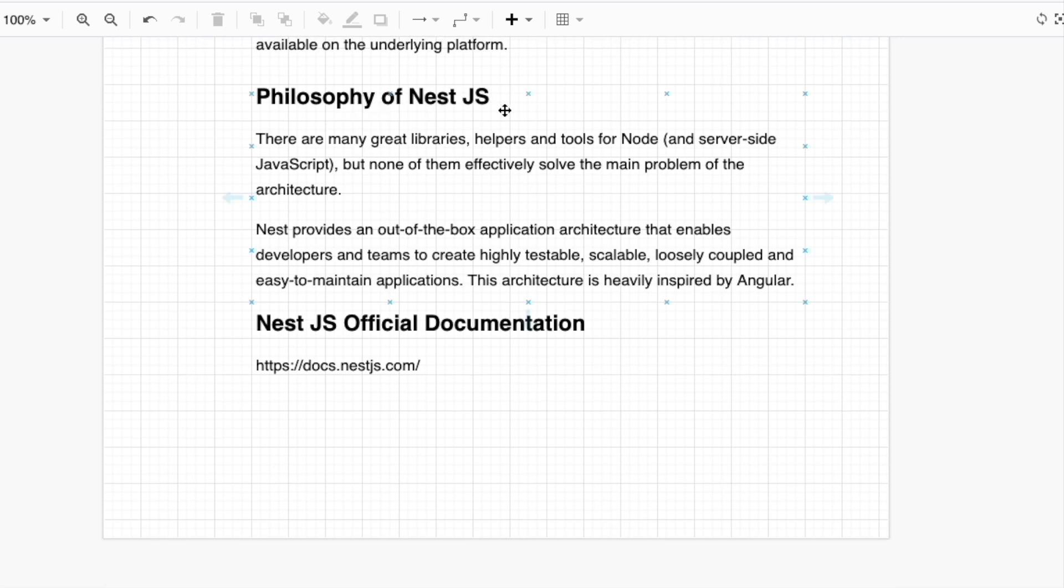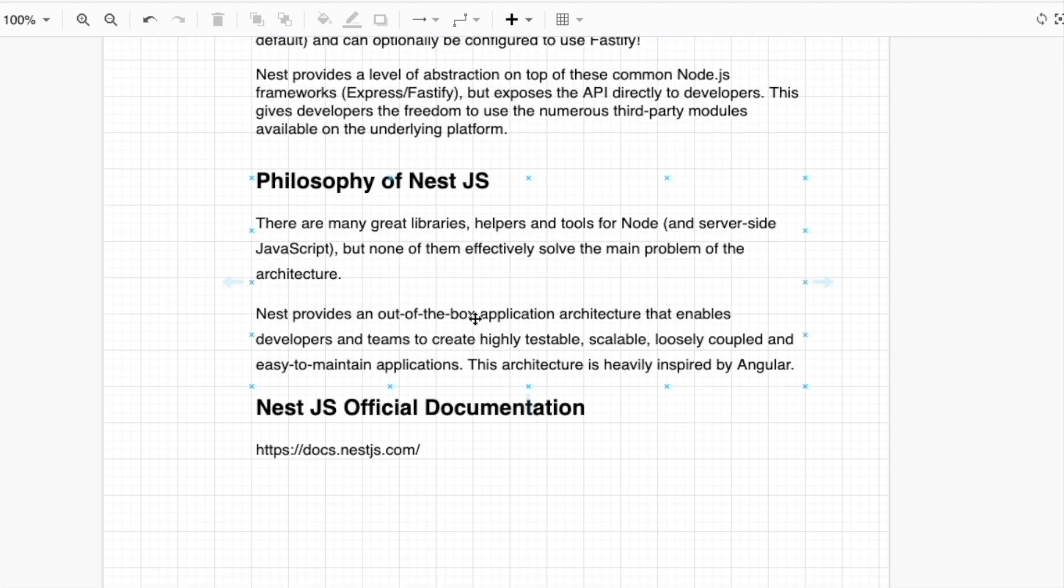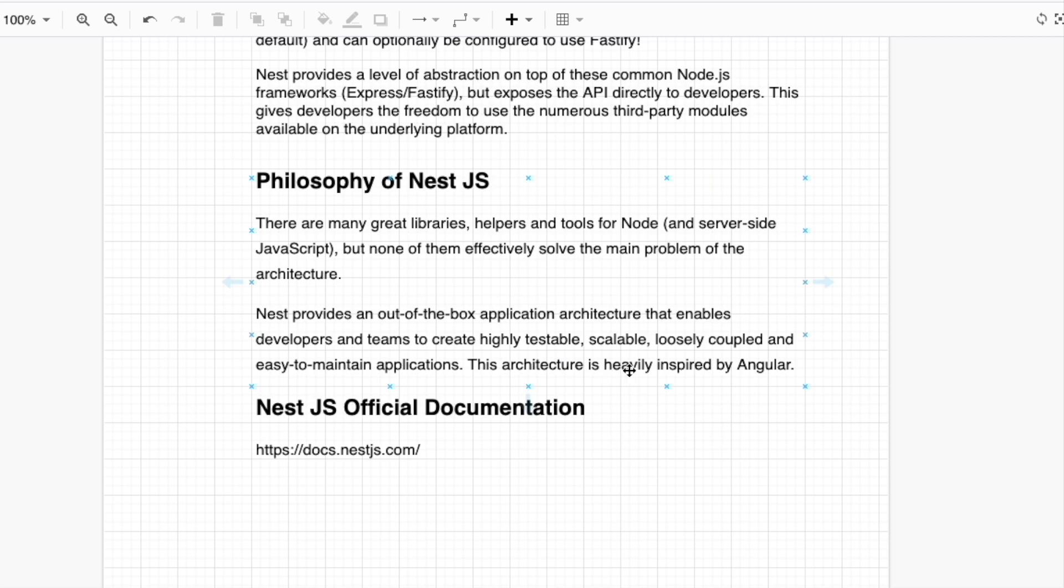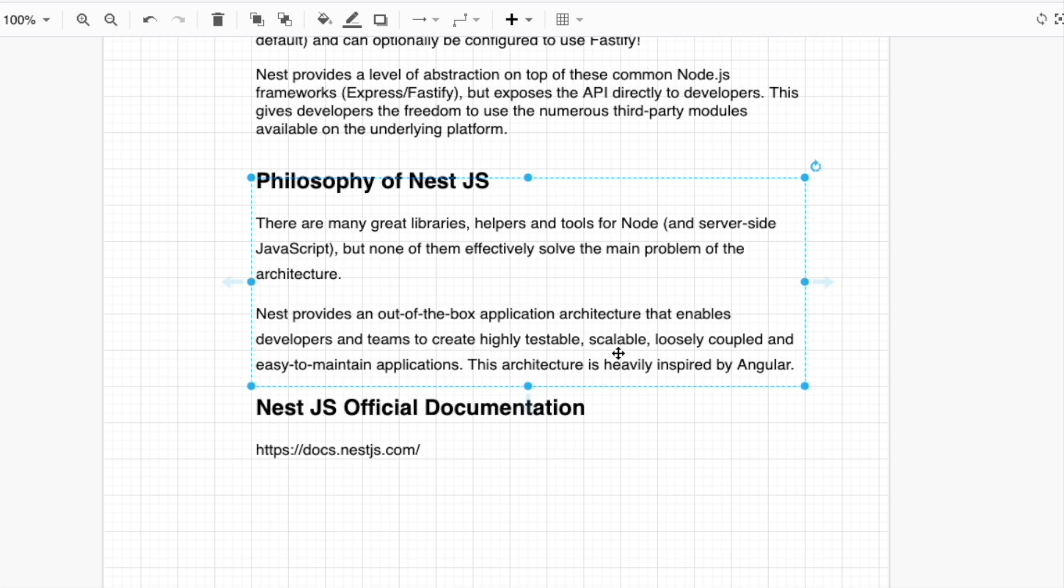Looking at the philosophy of NestJS, there are many great libraries, helpers, and tools for Node.js, but none of them officially solve the main problem of architecture. Nest provides an out-of-the-box application architecture that enables developers and teams to create highly testable, scalable, loosely coupled, and easy to maintain applications. This architecture is heavily inspired by Angular.